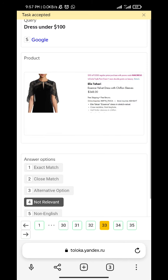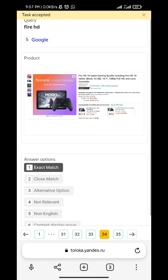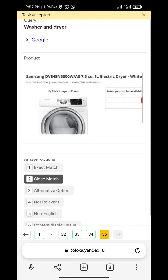Laptop. Dress under $100 - not relevant. Fire HD - exact match. Masha Android - close match. Video.